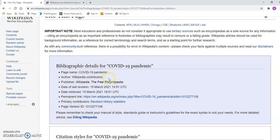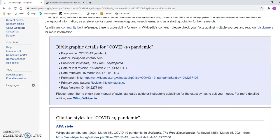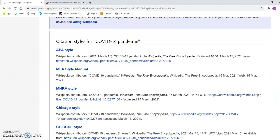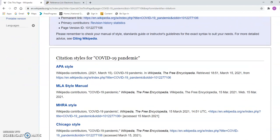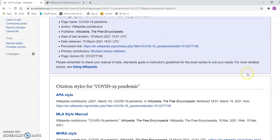Here we have all the bibliographic data — the page name, the author, the date of last revision, the date retrieved, etc. You also have a list showing different citation styles. According to Wikipedia itself, APA style — which is what we're working with — would list 'Wikipedia contributors,' the date last updated, the title of the article, and then 'in' followed by 'Wikipedia: The Free Encyclopedia' in italics or underlined, because that's the title of the publication.